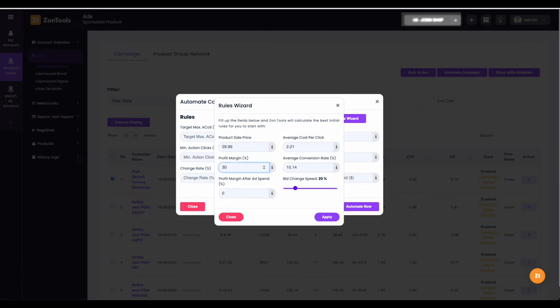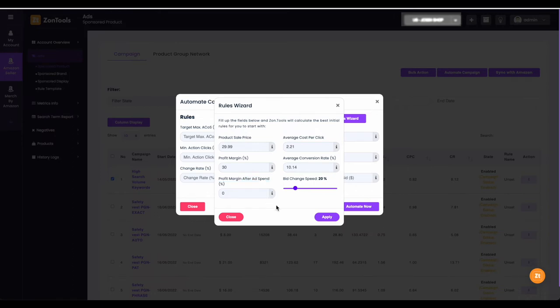Next is your profit margin after ad spend. If your goal is to get more traffic and visibility, you would want to put a value of zero. But if your goal is for profit income, add the value of your expected profit after your ad spend. But for this video we will use zero.